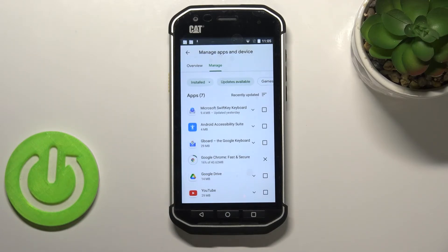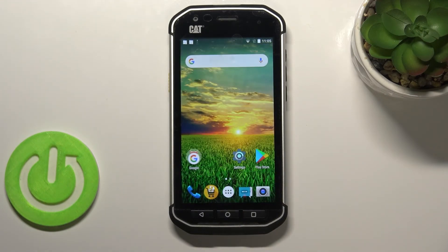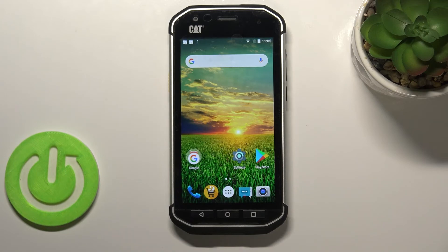You do not need to do anything else — this is it. This is how to update apps on your CAT S40. Thank you so much for watching. I hope this video was helpful, and if it was, please hit the subscribe button and leave a thumbs up.